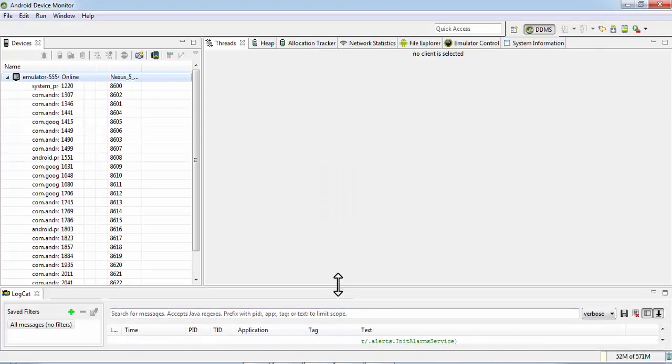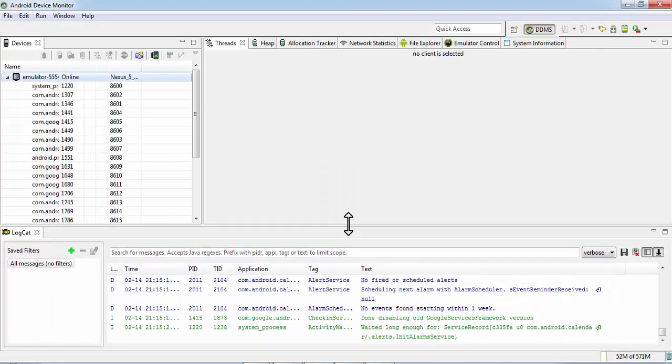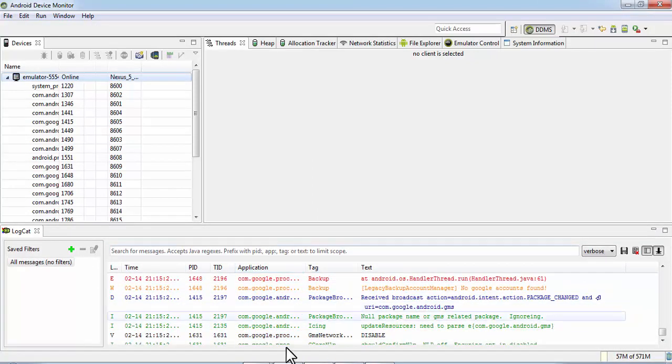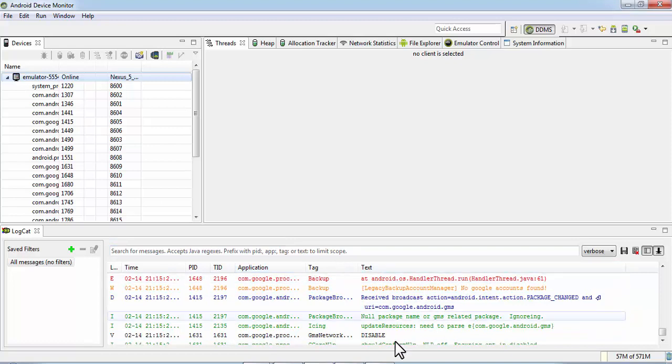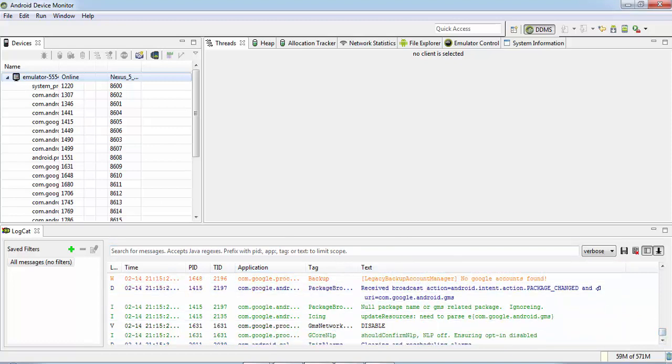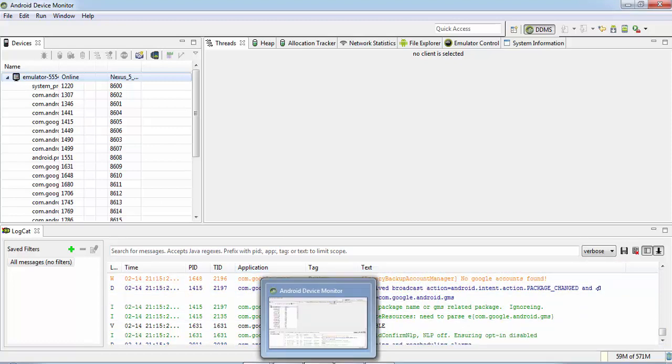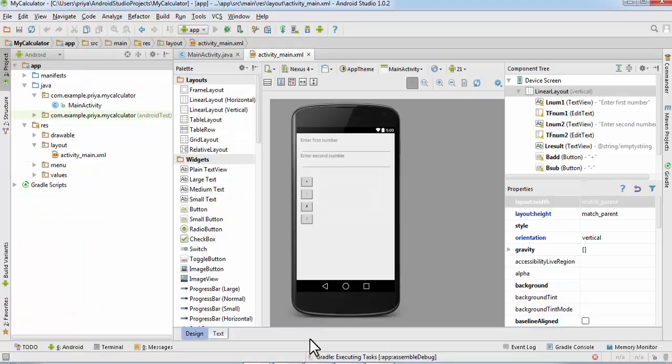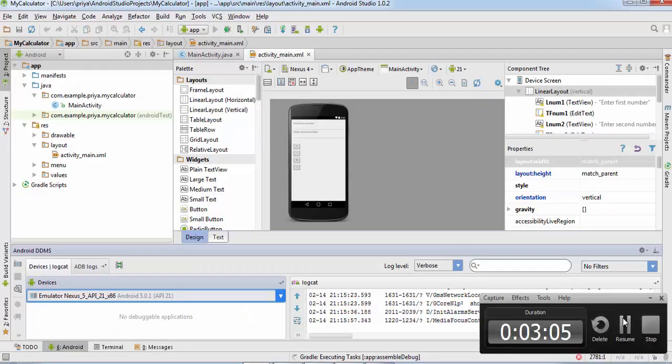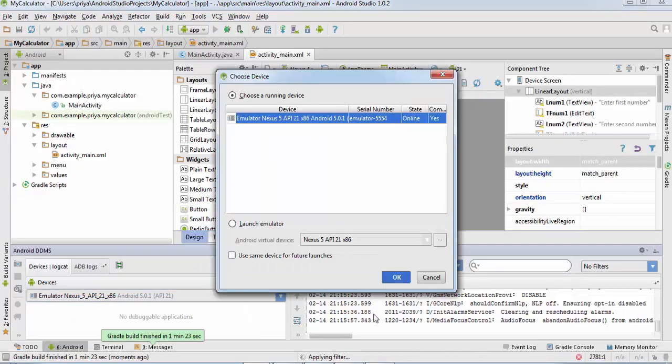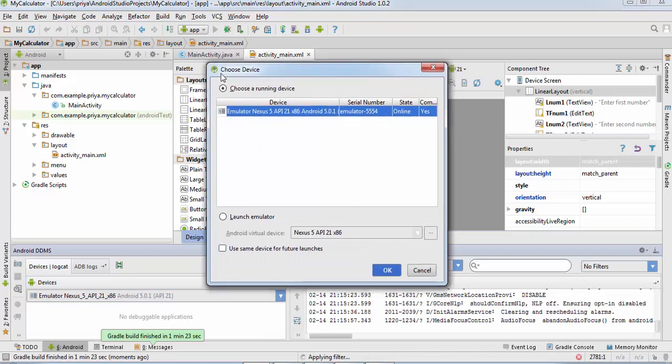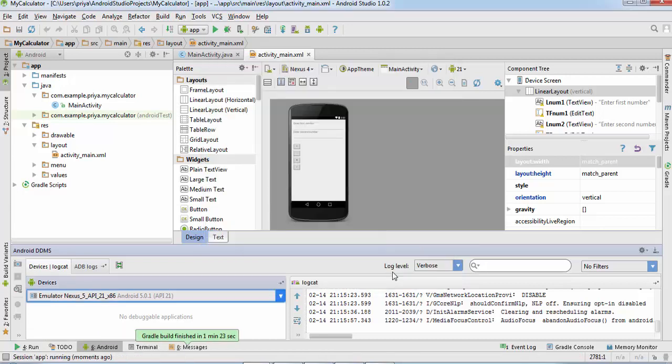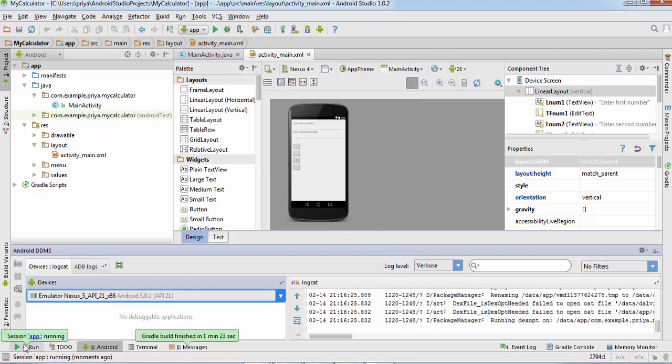In the Android device monitor, you can see the processes that are running in the background. It is asking you to choose the device, so choose this device and click OK, and here click on run.